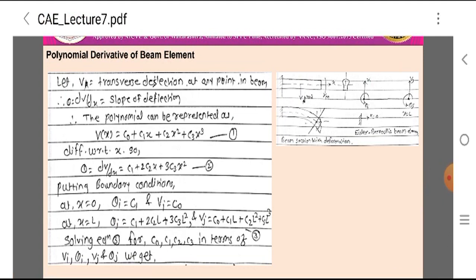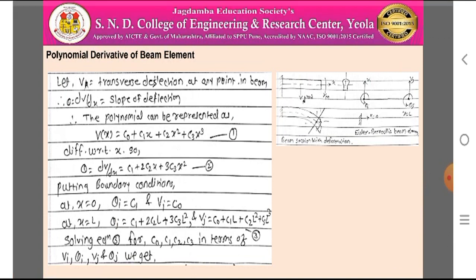Theta is equal to the derivative of V: dV/dx. It is also known as the slope of the deflection. Therefore, the polynomial can be written as V(x) = C0 + C1·x + C2·x² + C3·x³. Write it as Equation 1.